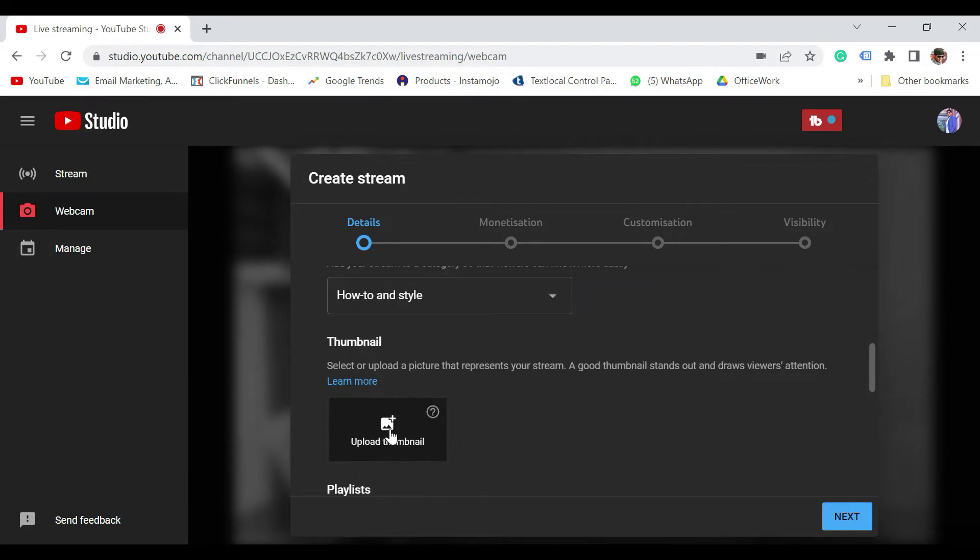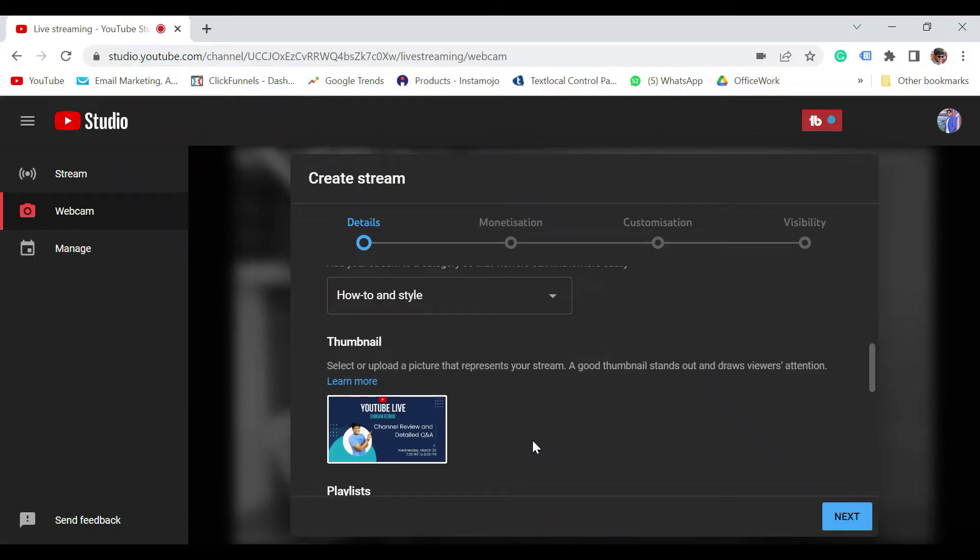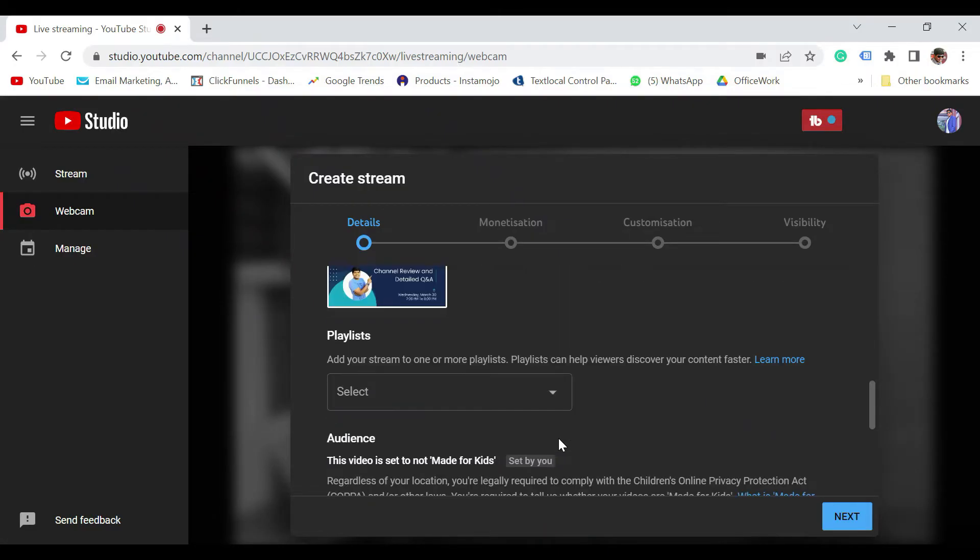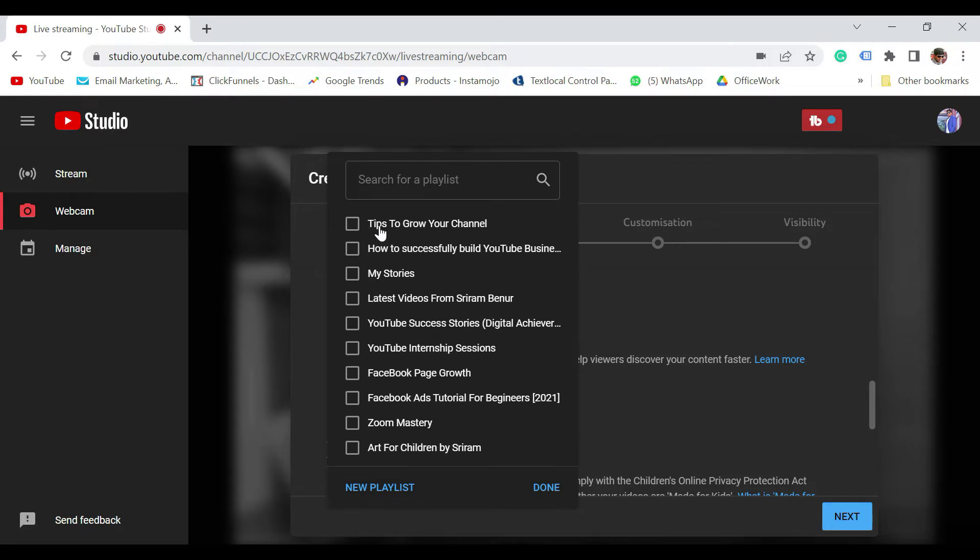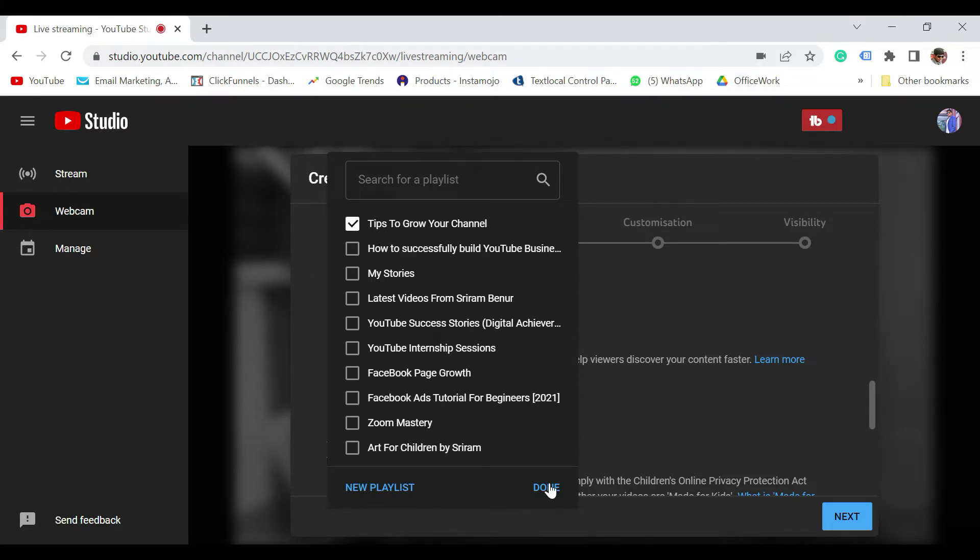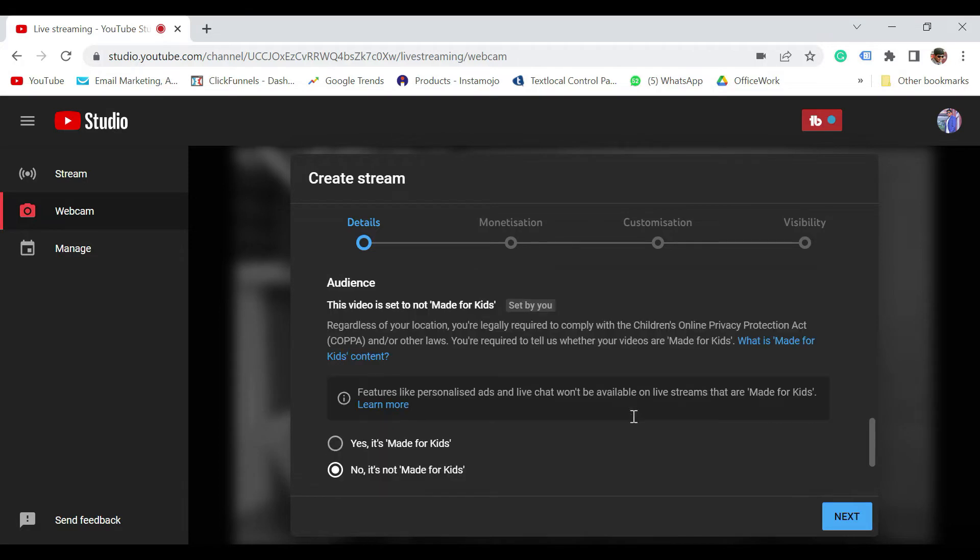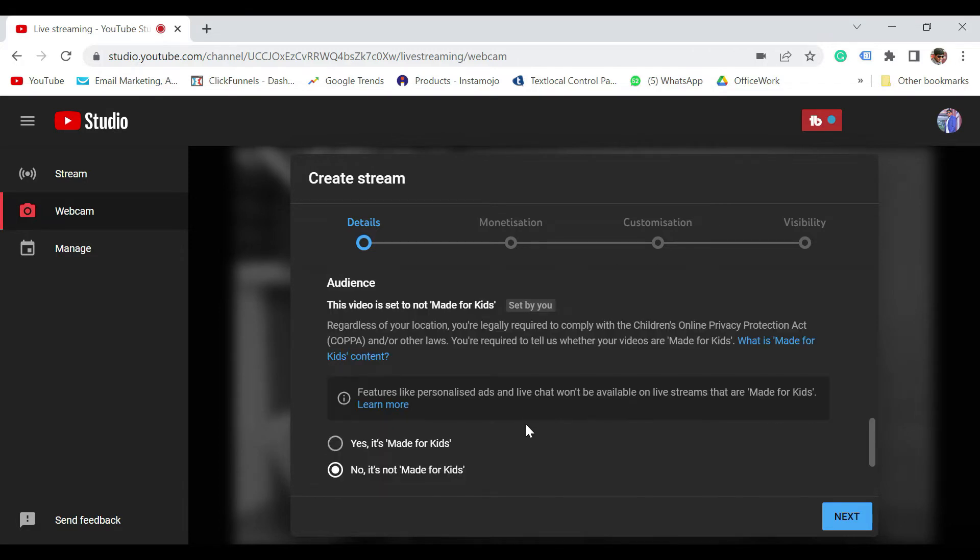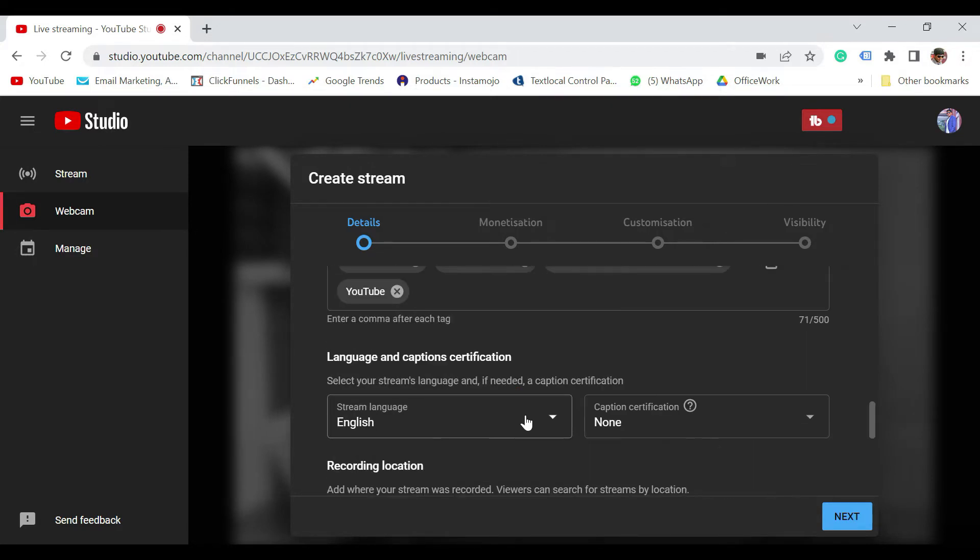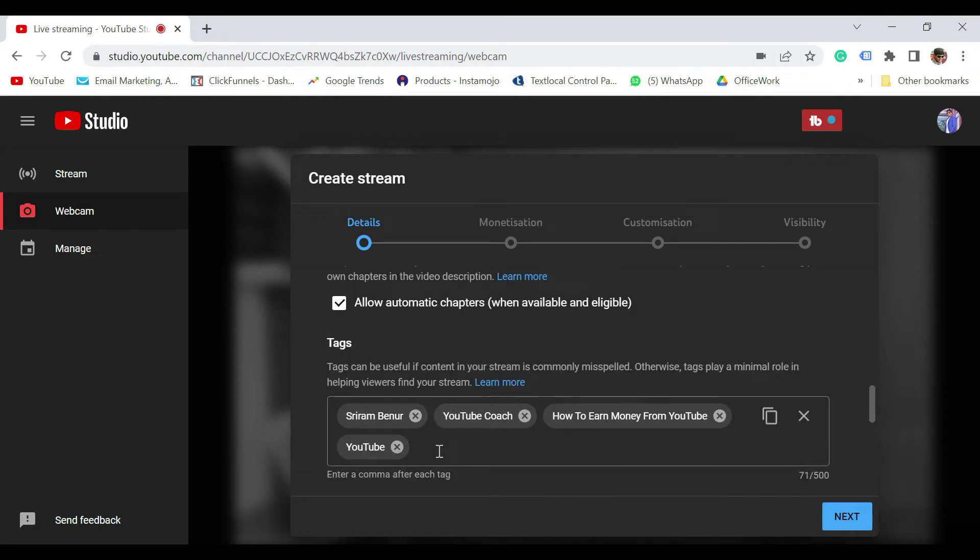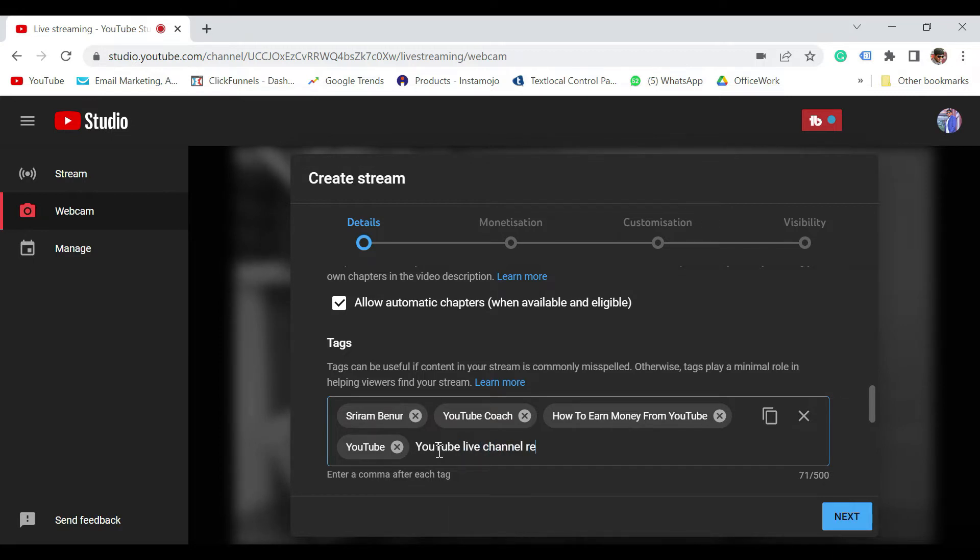So category thumbnail, you can select at a later point in time as well. Or if you want to select now, you can certainly do it. Now say for example, I'm going to select a thumbnail here. So I have added a thumbnail. You can also include this particular live to a specific playlist. I'm going to select as tips to grow channel. So that's the playlist that I want to include. Then audience, so this is an important question. This video is set to not made for kids. You need to select whether it's made for kids or not made for kids. Click on Show More. So here, please do add the tags.